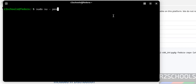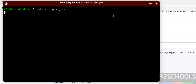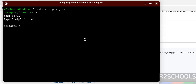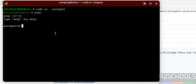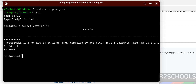Now connect to the PostgreSQL server using: sudo su - postgres, then run psql. We are now connected. Notice that this is the version of the psql client, not the PostgreSQL server version. To check the server version, run the command: SELECT version(); — and you can see we have installed PostgreSQL server 17.5.